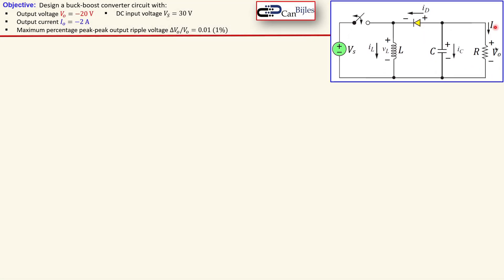This is the circuit for a simple buck-boost converter. You see an ideal switch and also the components. We will now determine the inductor and capacitor values for our design: a buck-boost converter having an output voltage of minus 20 volts, output current of minus 2 amps, and a DC input voltage of 30 volts. So we have a step-down conversion with an inverting action. The maximum percentage peak-peak output ripple is one percent or 0.01.